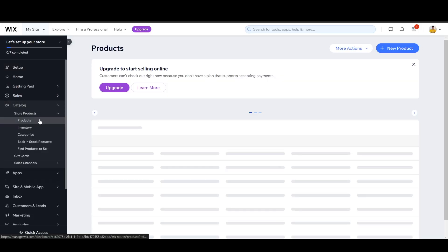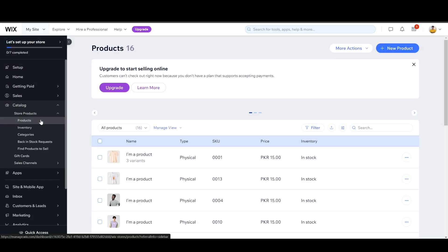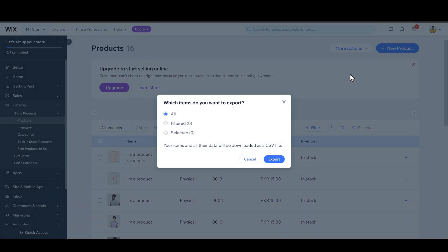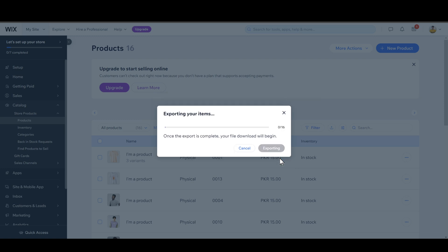Click on Products, then click on More Actions, and then click on the Export button. Next, click on All and click Export. This will download a CSV file.